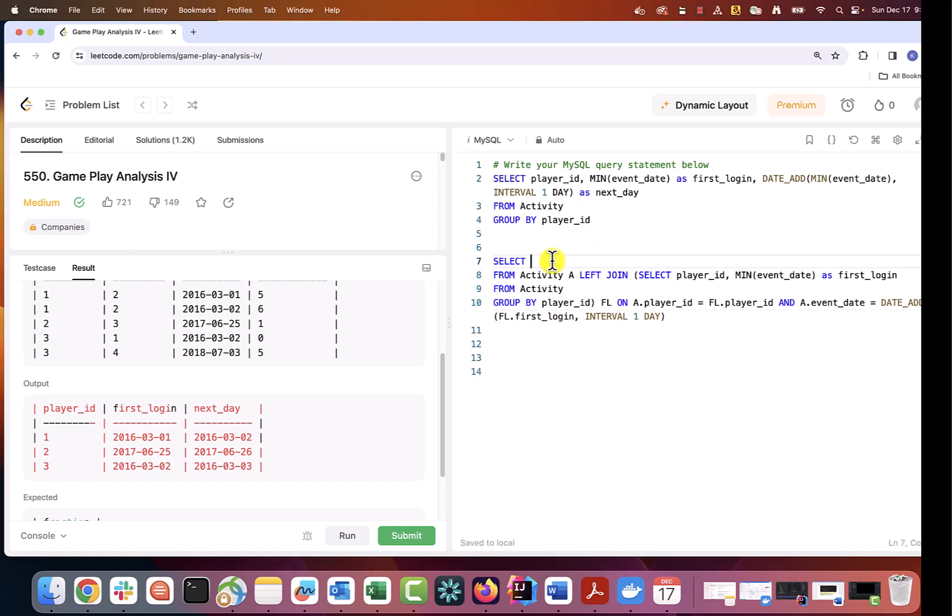As for the select, you can just do star here or specify the columns that you want to see, nothing unusual here. I will go with the latter.